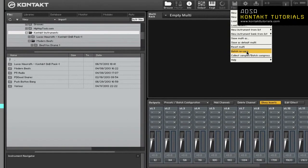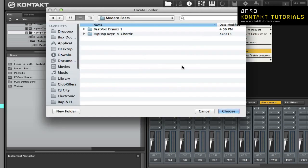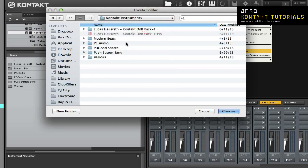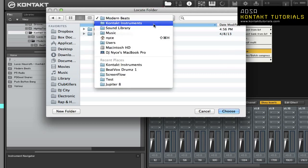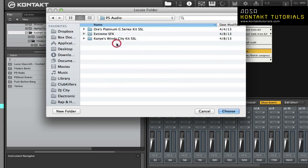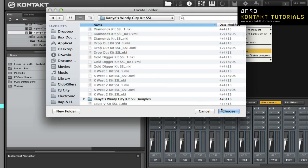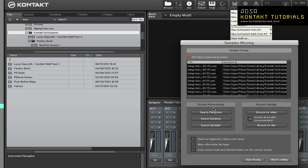Battery saved automates locating missing samples and resaving instruments. To use it, first choose a folder, then choose any instrument, multi, or banks. In this case, I'm just going to choose all of them. Any subfolders will automatically be scanned for missing samples. If any are found, the samples missing dialog will appear, allowing you to specify which places should be searched to resolve these references.